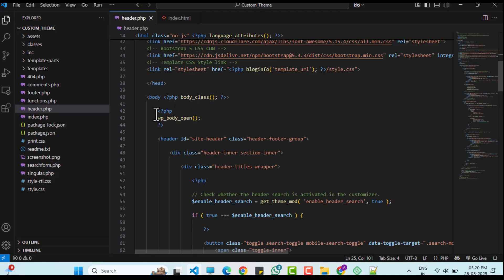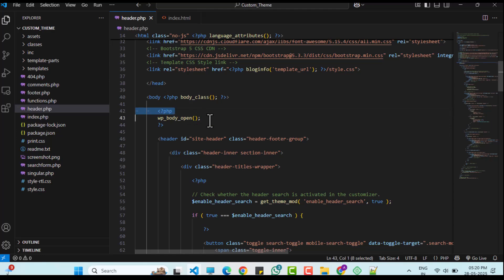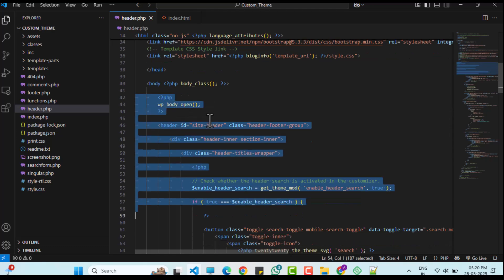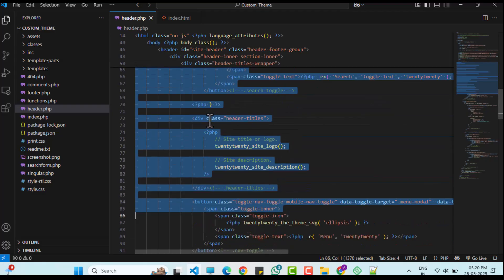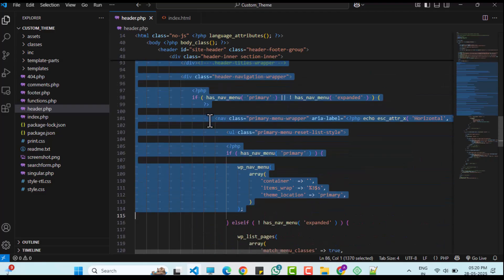Next, I will copy the header content — the menu from index.html — and paste it into the header.php after the head section.